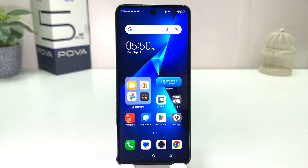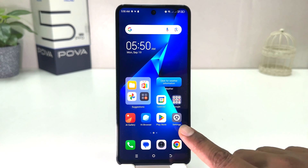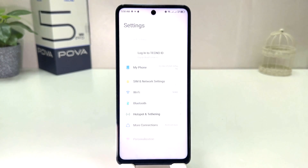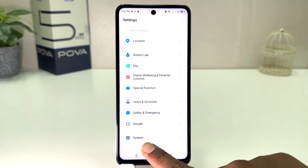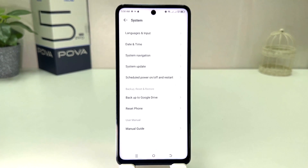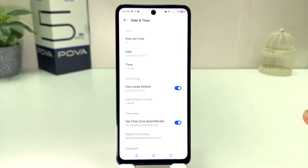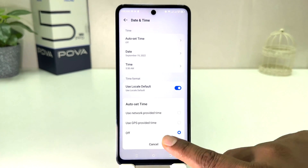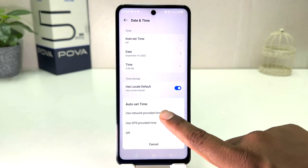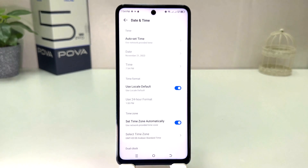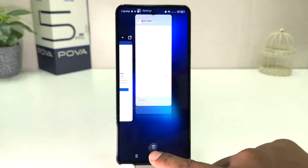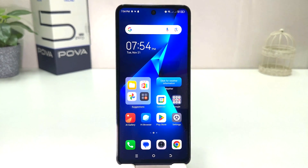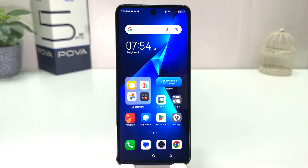To enable automatic date and time, click on the Settings section in your Techno Pova 5 Pro, scroll down, click System, then click Date and Time. You can then click Auto Set Time and simply use the network-provided time. Within this simple way, you can easily change the date and time in your Techno Pova 5 Pro.